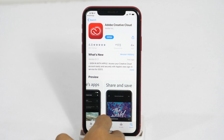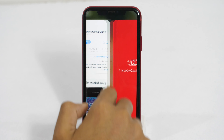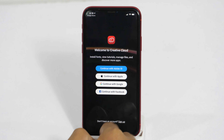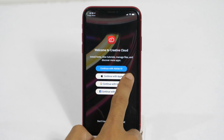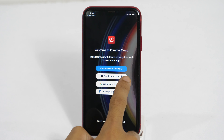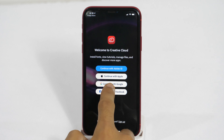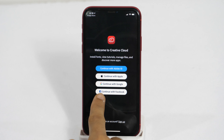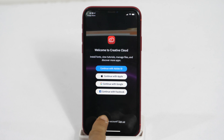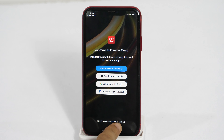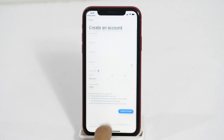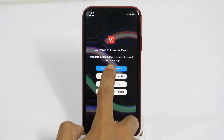Once the app is installed, open Creative Cloud. On the welcome screen, you will be asked to login either with Adobe ID, or you may continue with Apple. You can also use Google as well as Facebook in order to finish the login process. Apart from that, you may also choose the sign up button if you want to proceed with an email address. As I already have an Adobe account, I'll continue with Adobe ID.